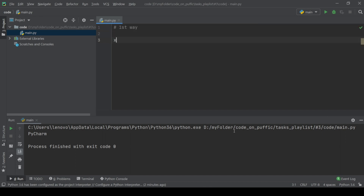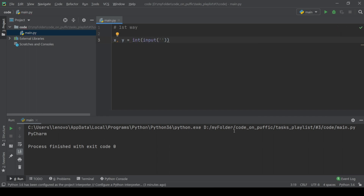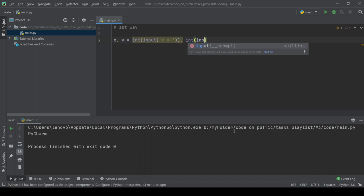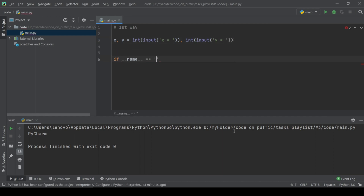In the first way we use the simple input function and convert the string value to integer. If name equals main, print the result of adding two numbers.